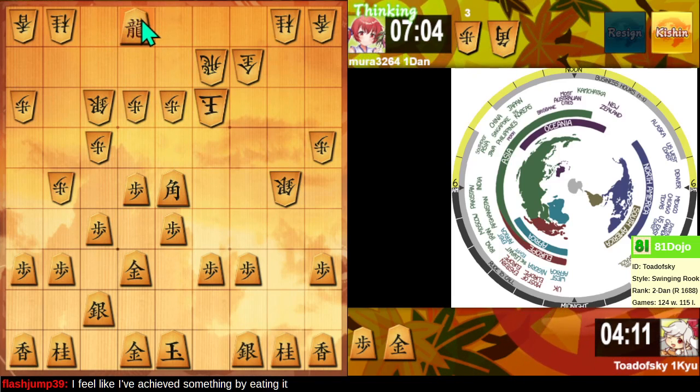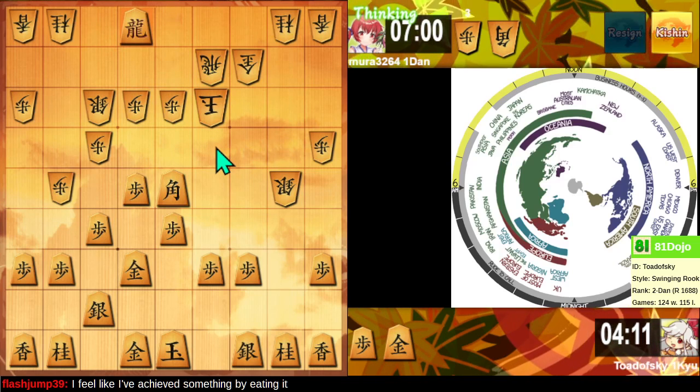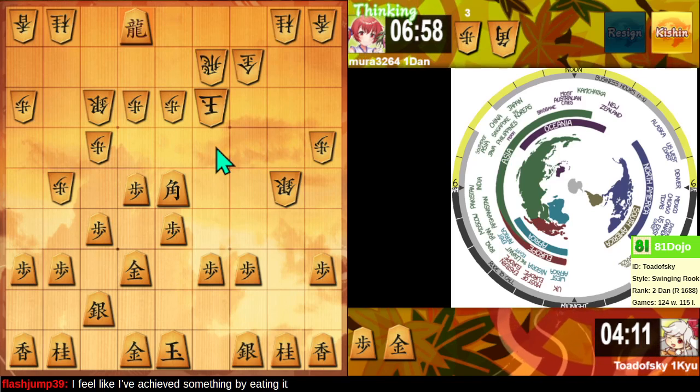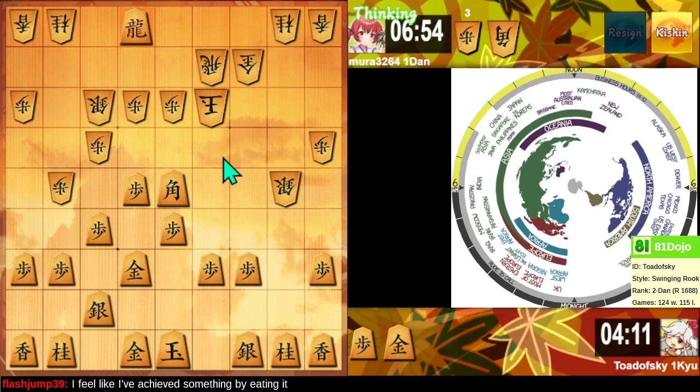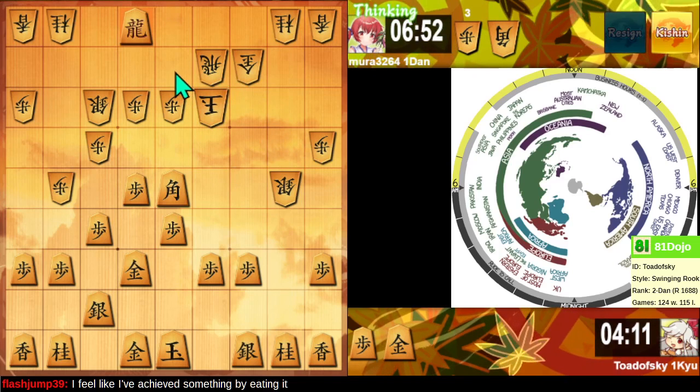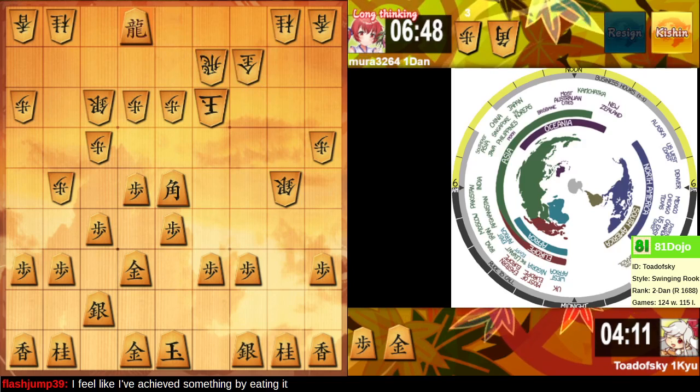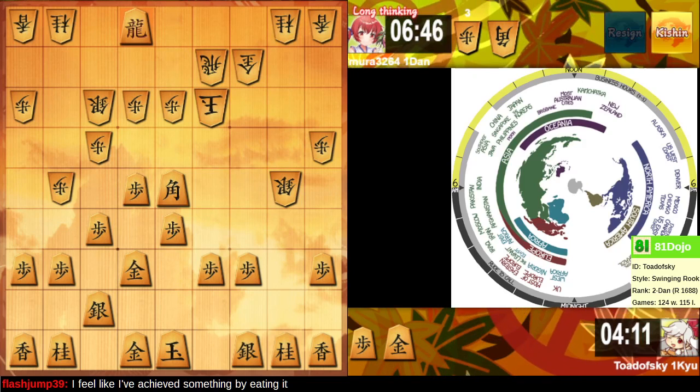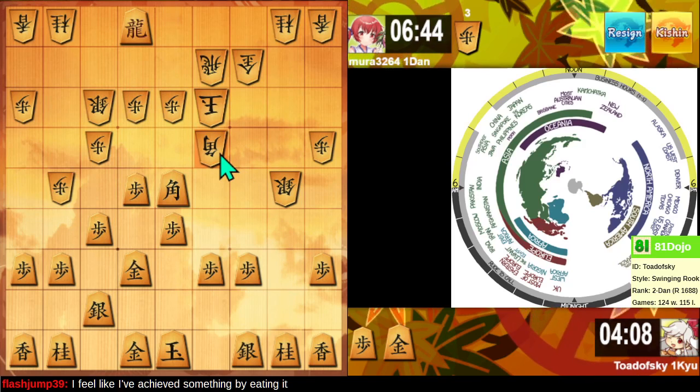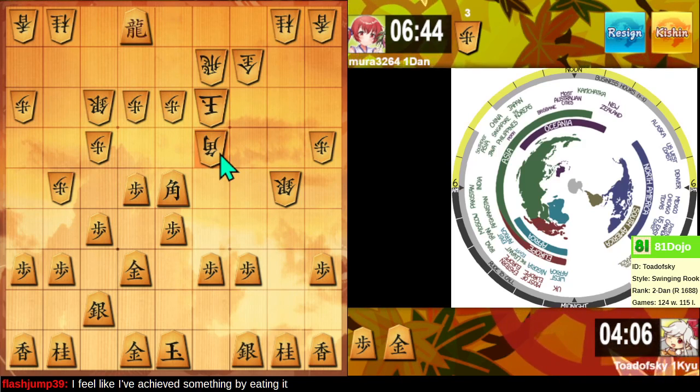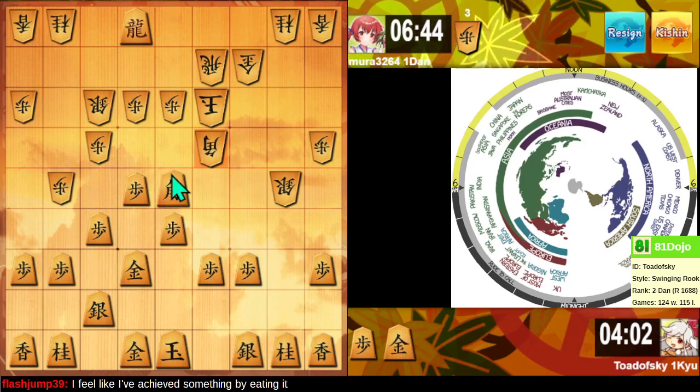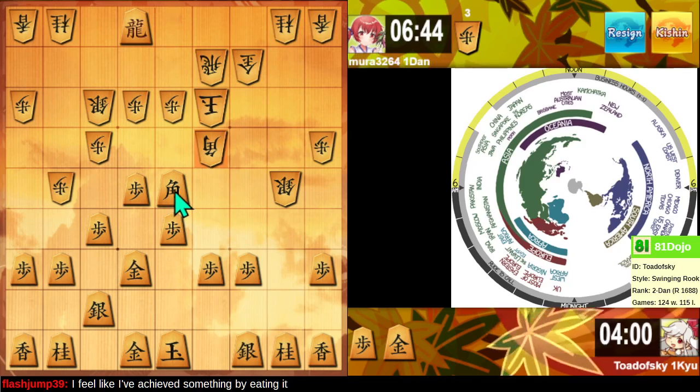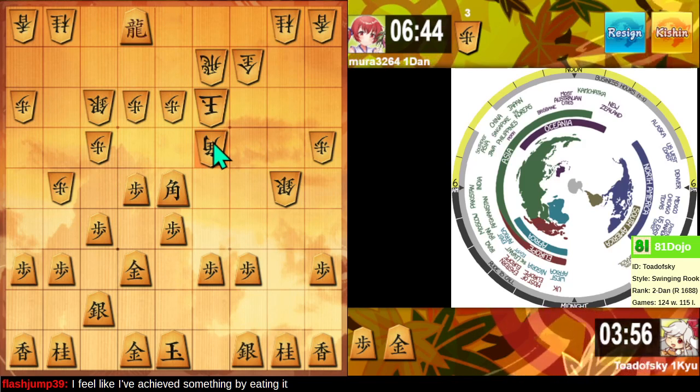All right, since this promotes, it covers the square, which means gold drop 4-4 is a mate threat. Otherwise, taking the knight threatening to drop a knight and work the king in the gold is not a terrible idea, but this threatens mate in one. All right, they stop the mate in one. How did they see my threat? Maybe I shouldn't have told them about it.